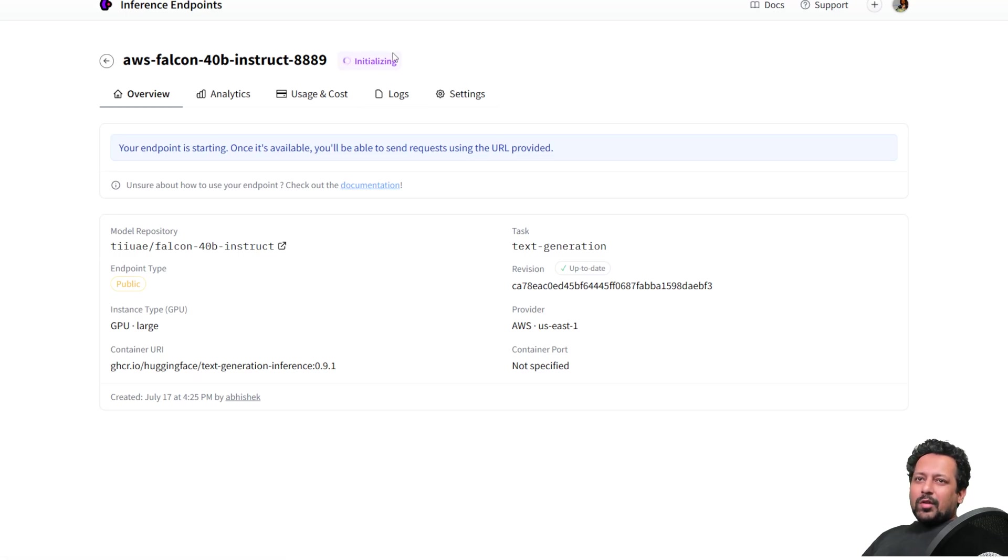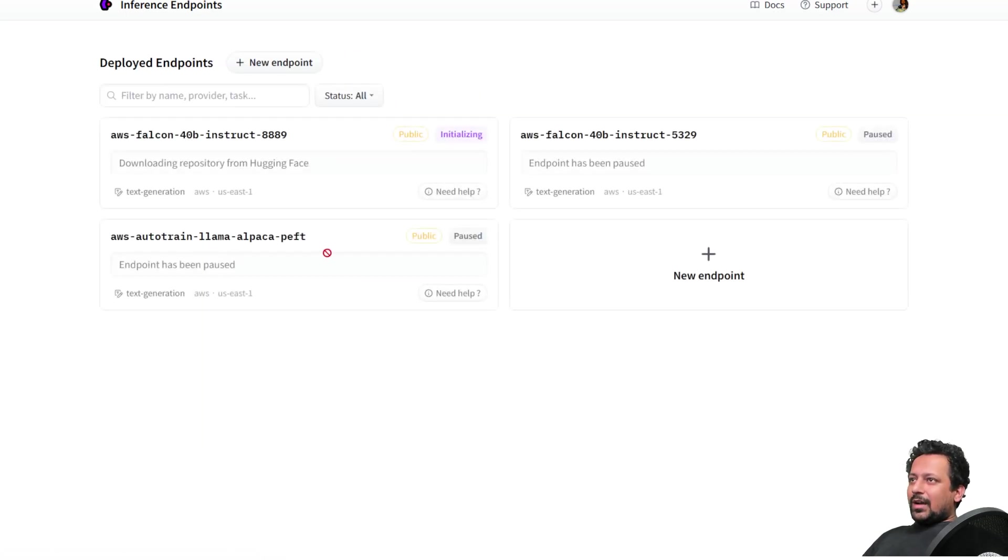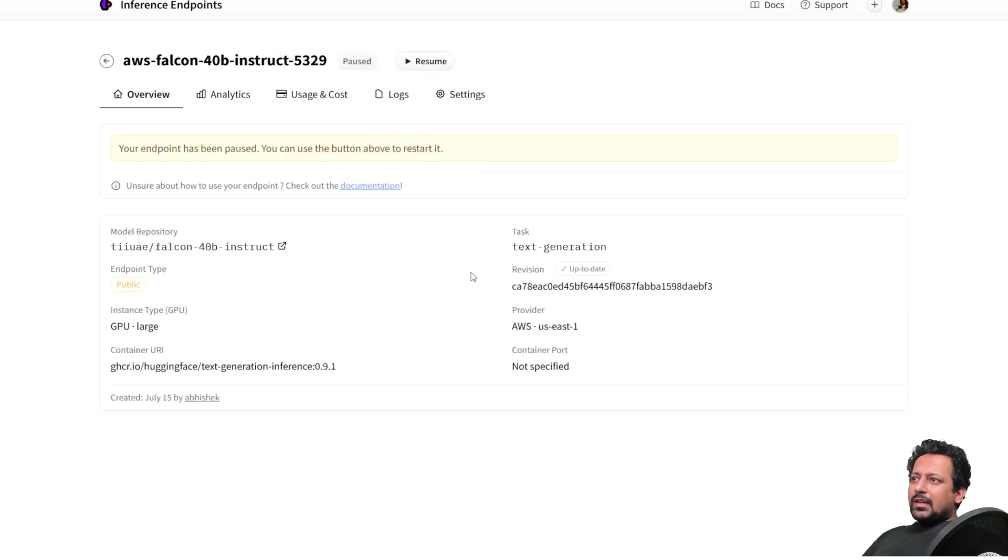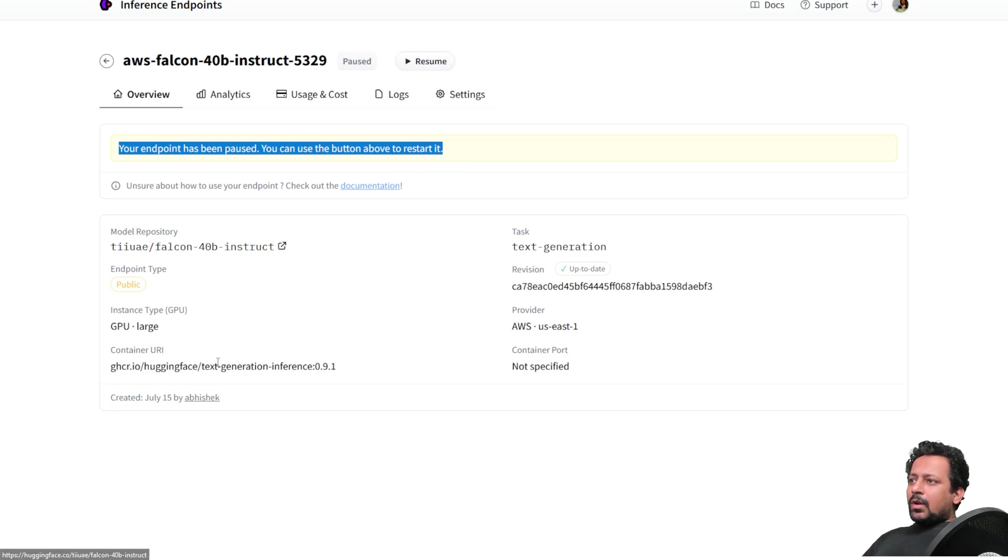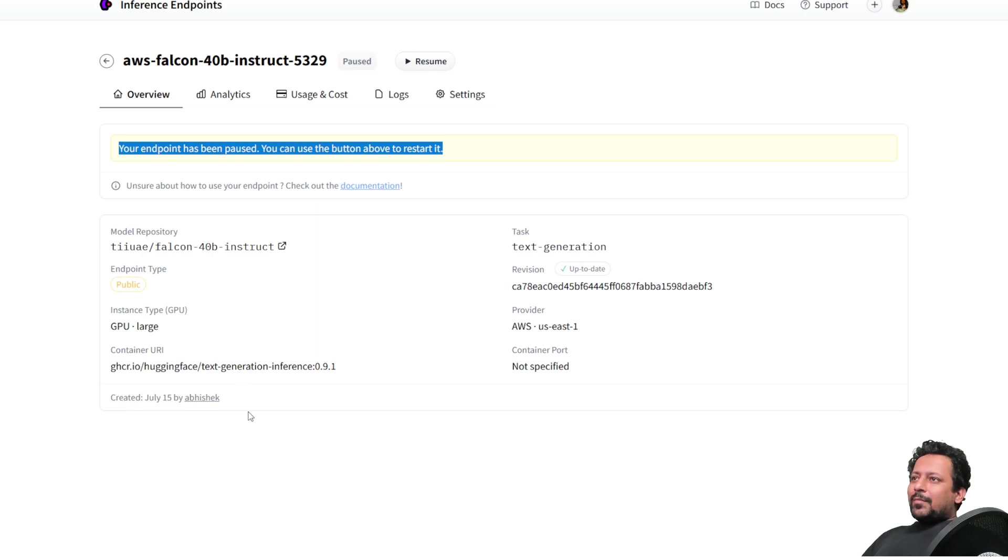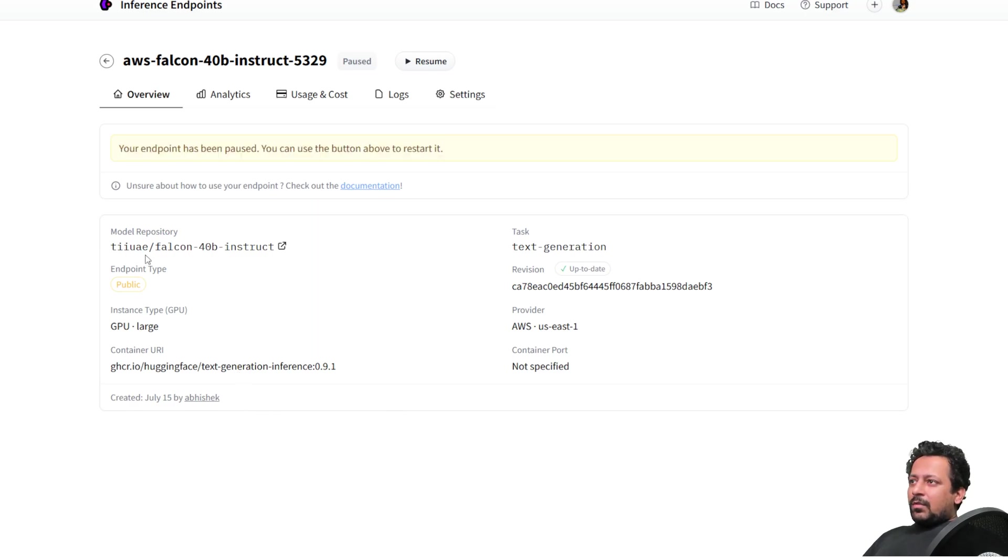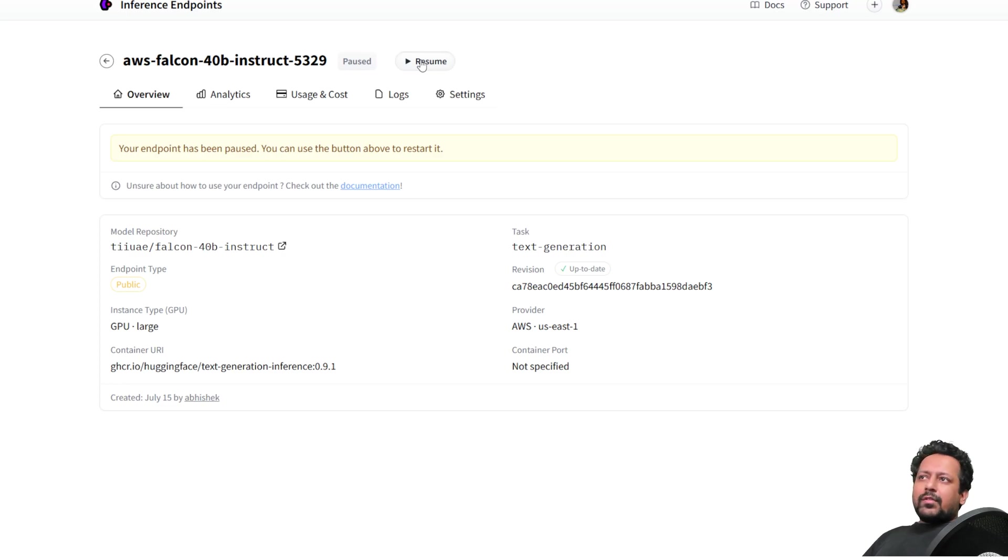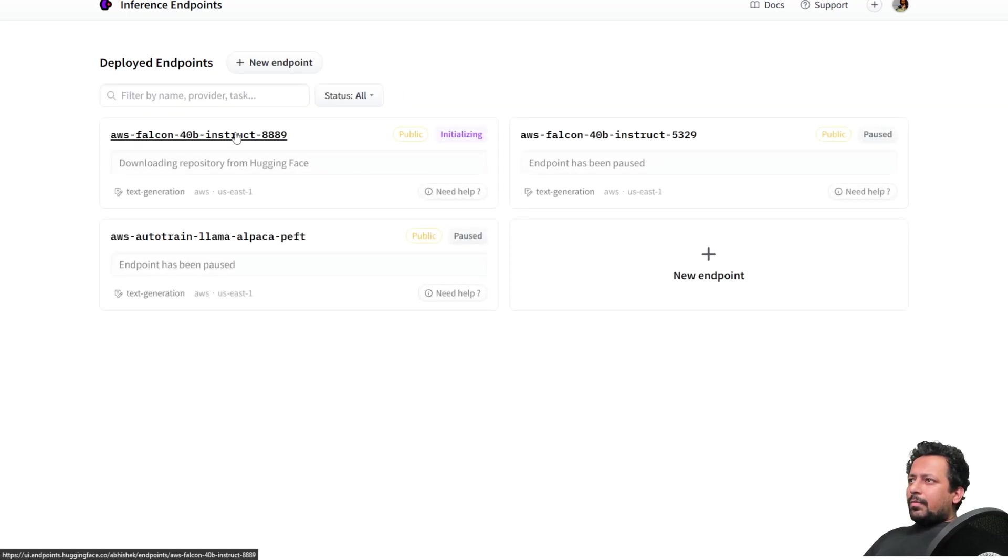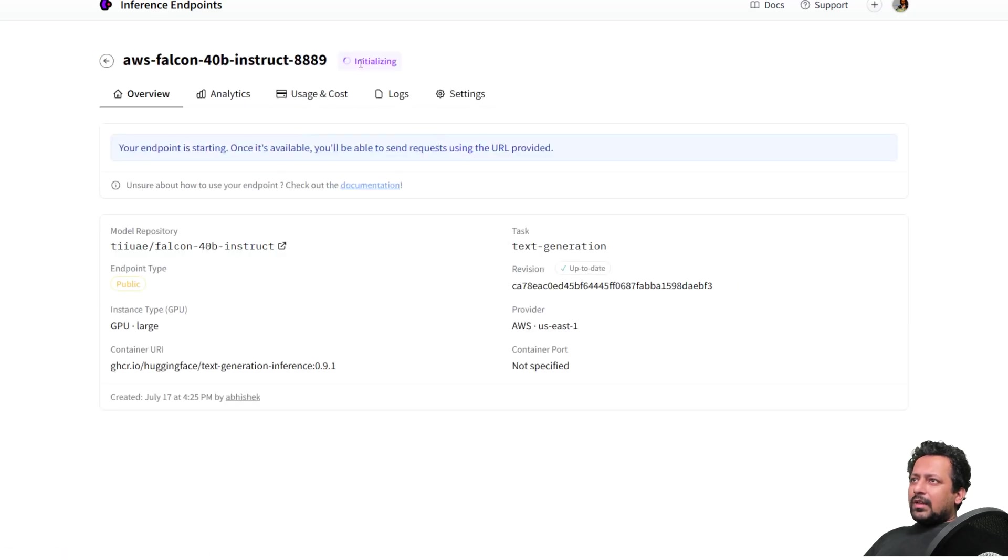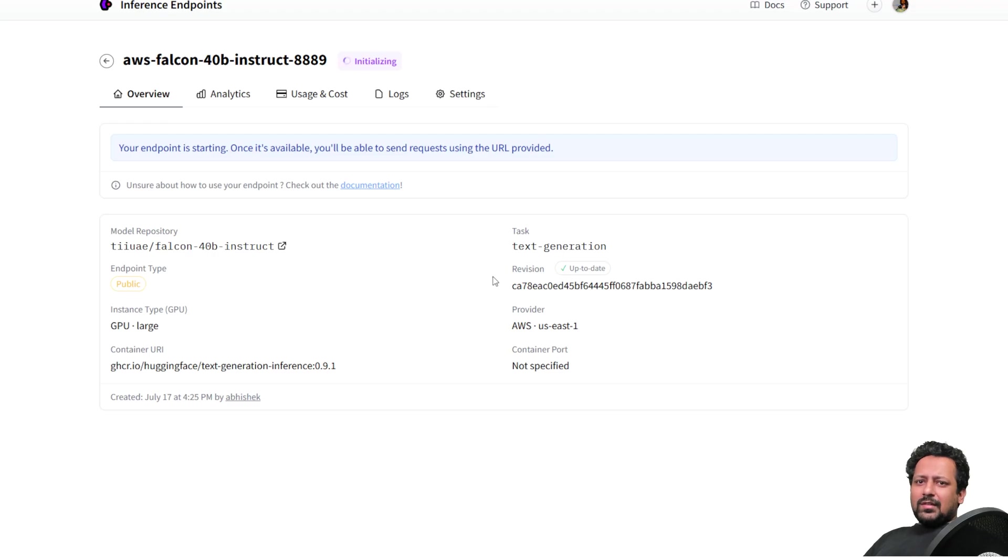So when once you have created your endpoint, there will be a pause button here using which you can pause. So if I go back here to the previous endpoint that I created, so it says my endpoint has been paused. And when it's paused, you are not paying anything. So if you're building something for small demos, it's very useful. You can just pause it and you can just resume it whenever you want. So let's go back. And right now it's in the initializing mode. So we have to wait a few seconds. And once it's done, we will be able to use it.